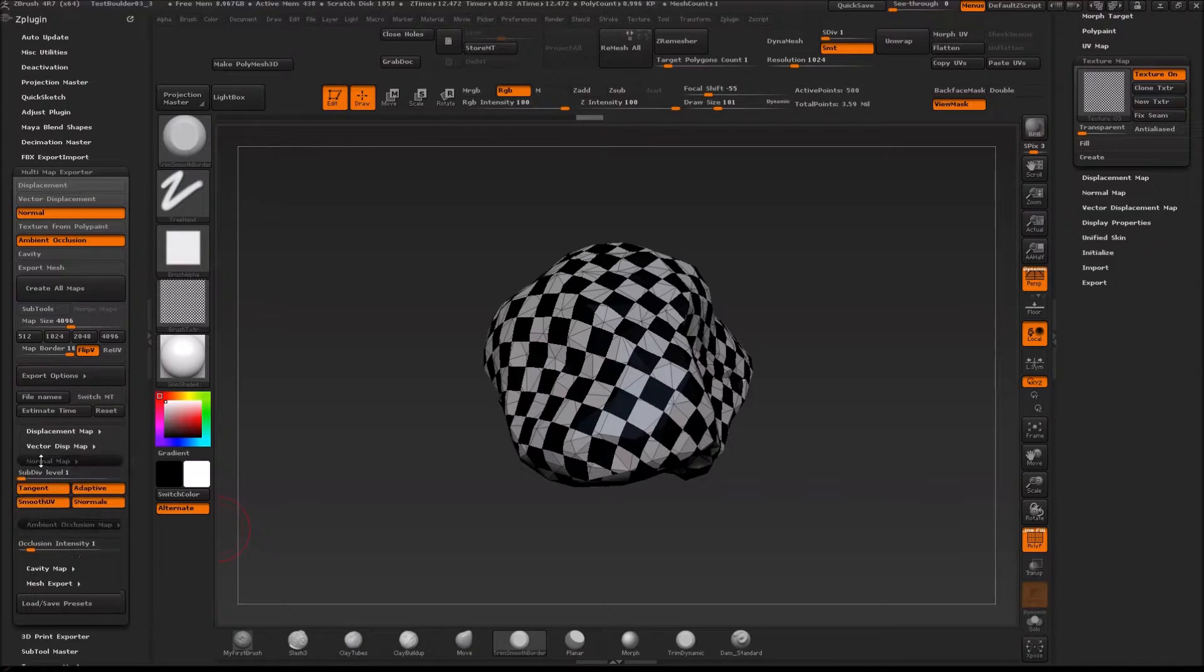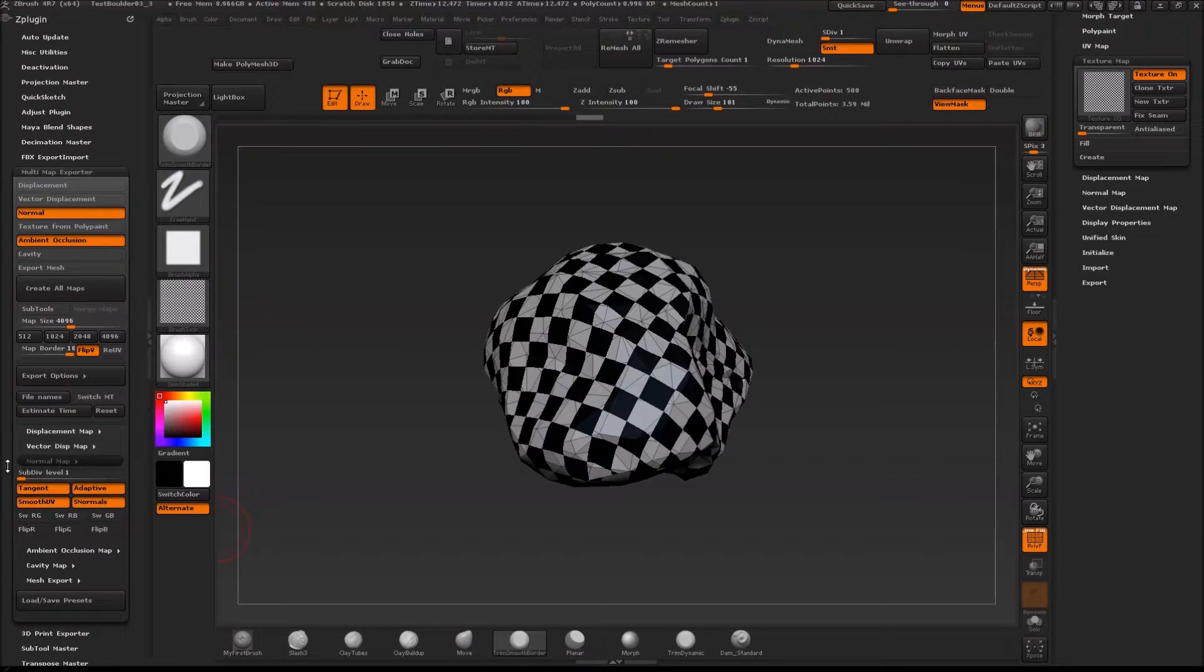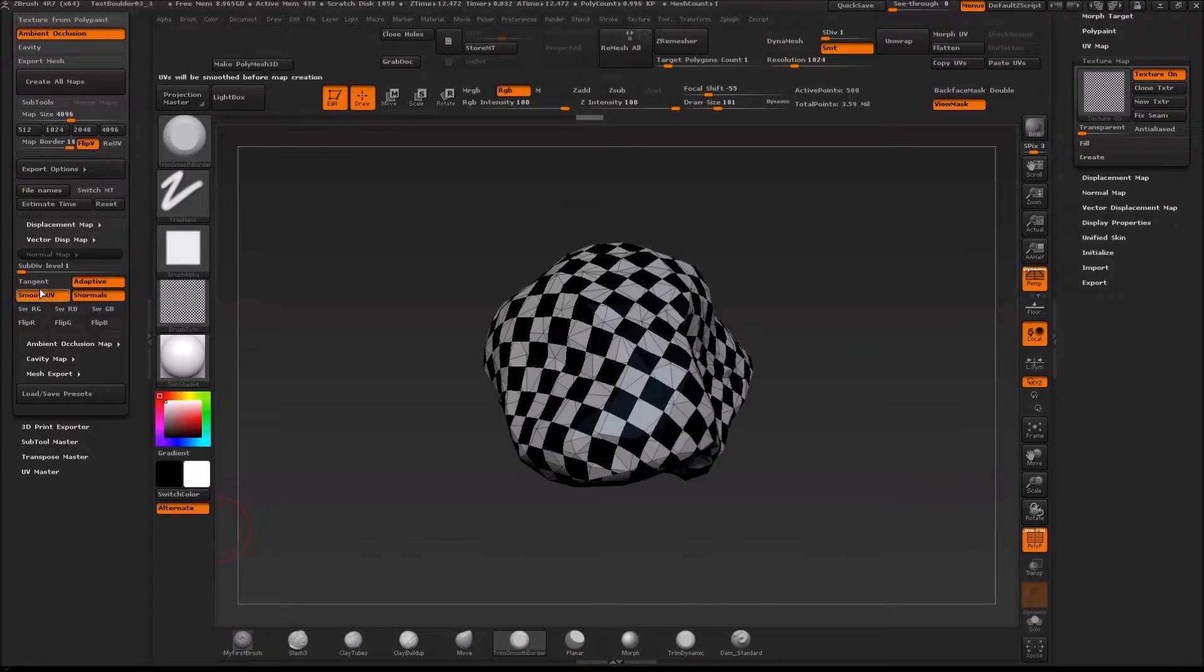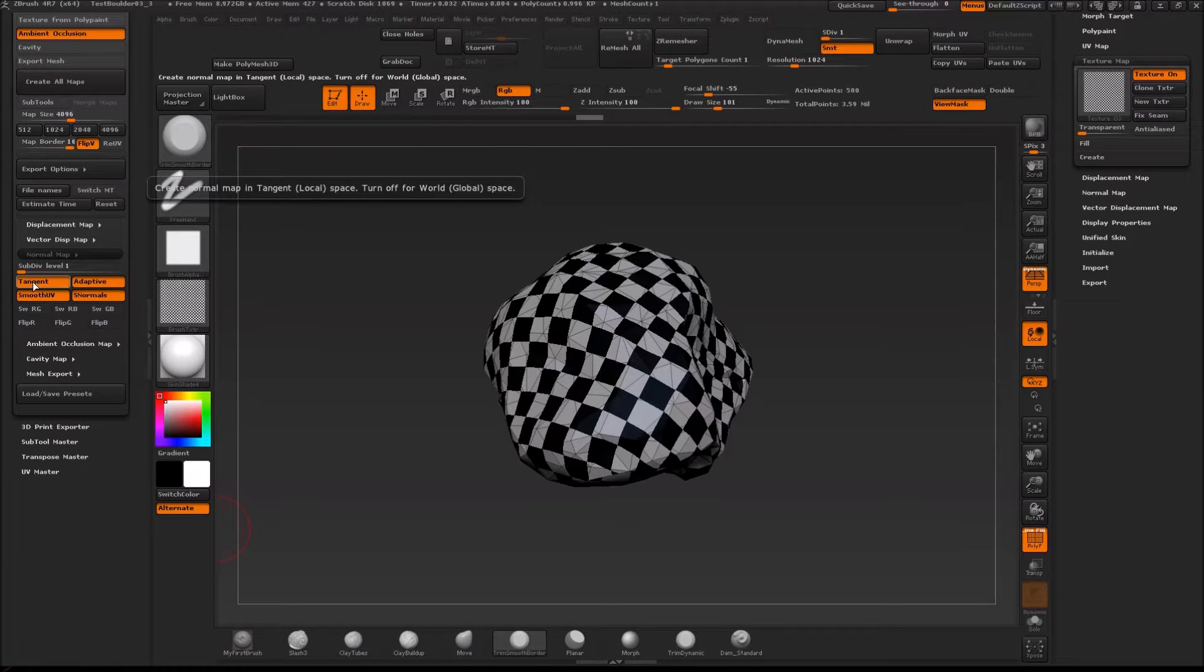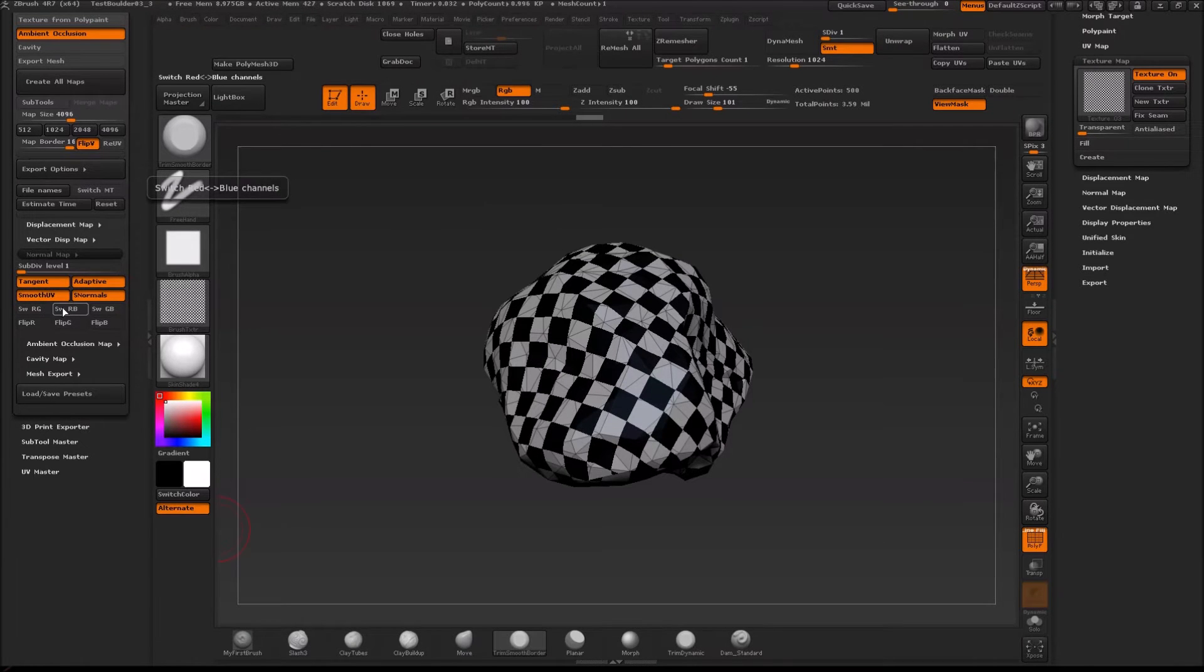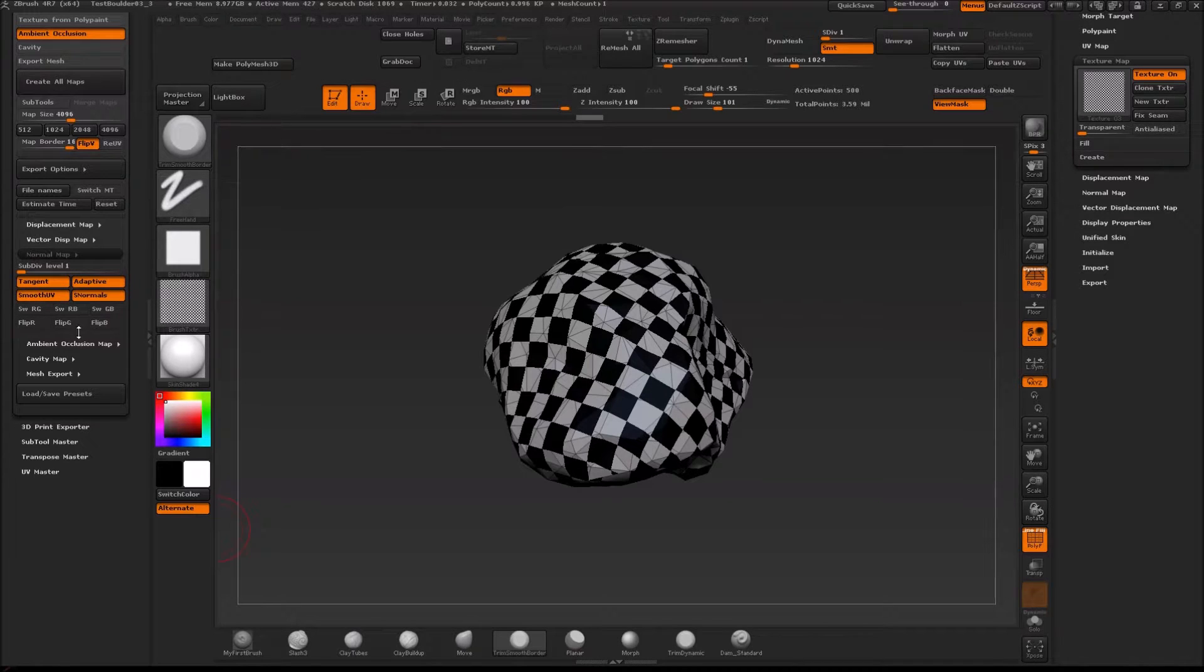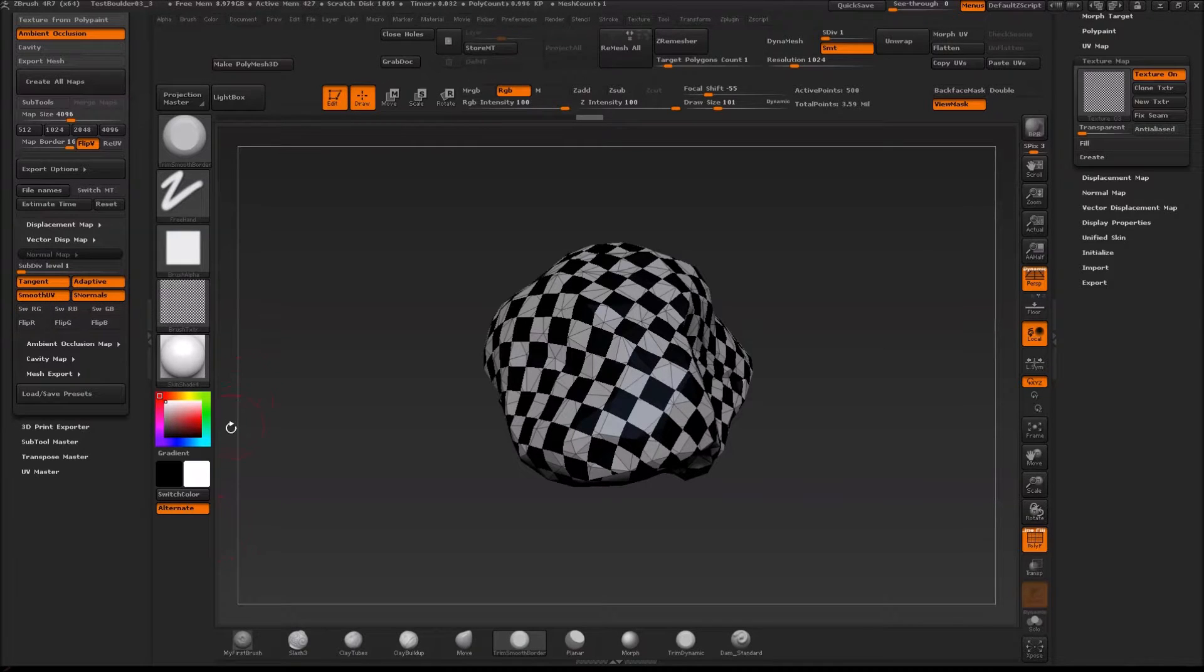For example the normal map here, you can say you want to export this in tangent space and obviously you want to do that otherwise you would get it in world space. The world space normal maps are kind of like a rainbow colored, but you want the blue guy. So keep tangent space and basically just keep all these on.